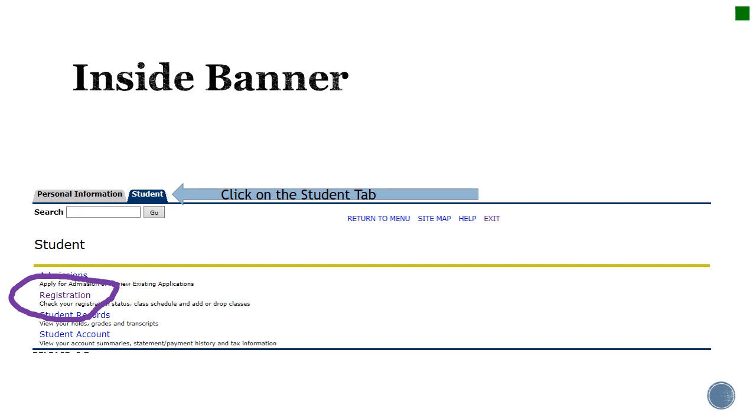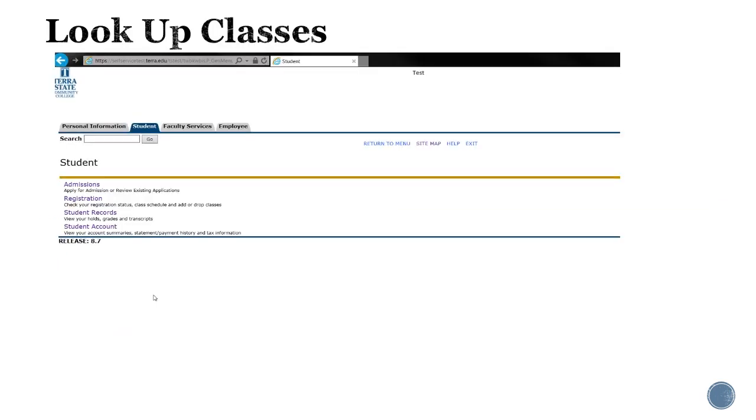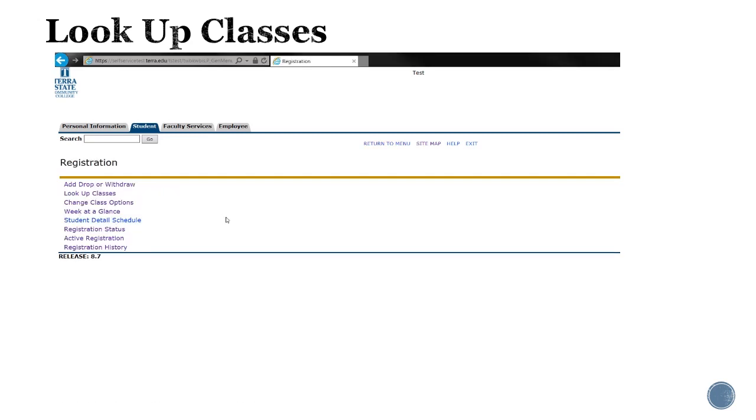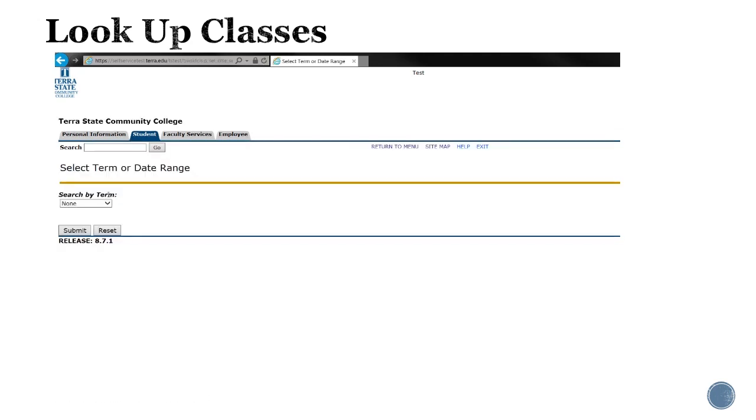To begin the registration process, you will click on the registration link. Once you have accessed your student tab in banner and click the registration link, you're ready to search for classes to add to your schedule. You will go to look up classes, choosing this link.